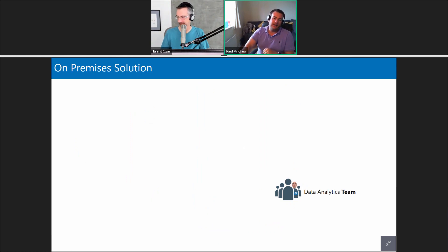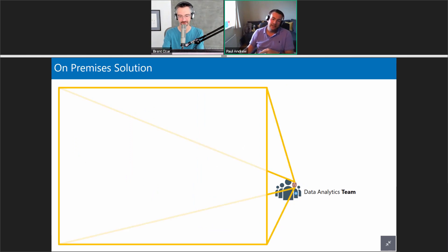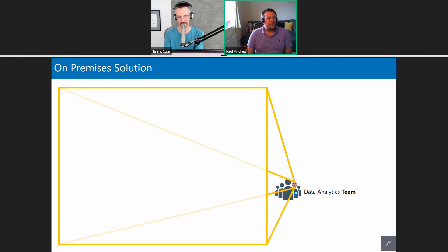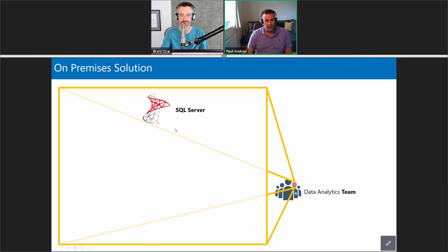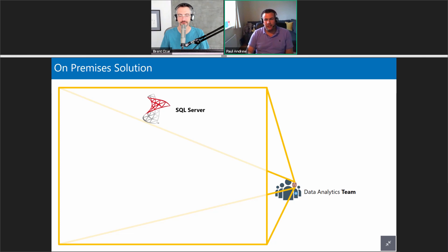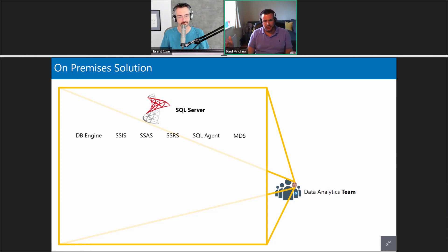Let's look inside my head — once upon a time as a data analytics person we pretty much had SQL Server, our friend that we know and love. It's very much now a mature technology — we've had about 10 years of this product getting better and better. Inside my head I've got these services and how I need to apply them day to day.